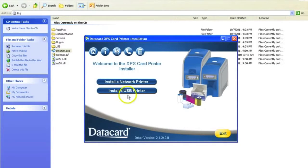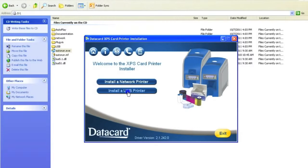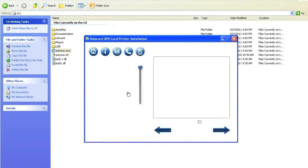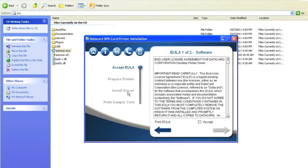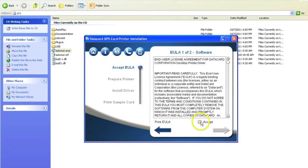To install the printer driver using the USB, from the menu select Install USB Printer. Select the Accept on the EULA screen and click on the next arrow.